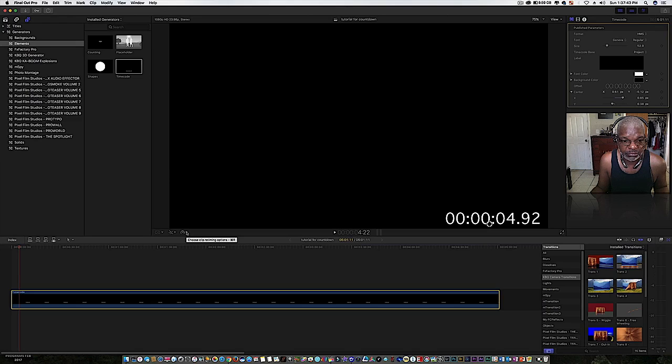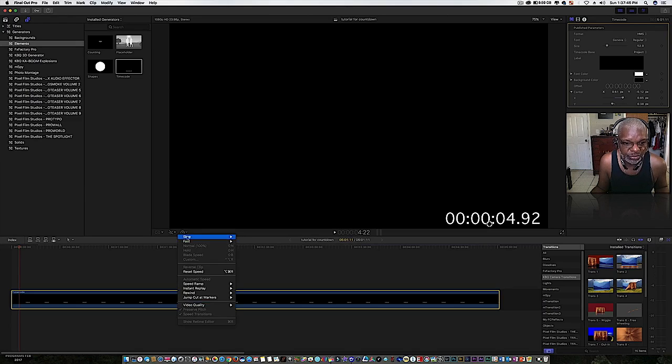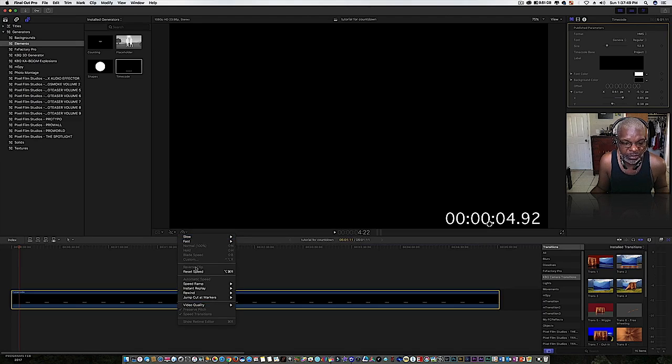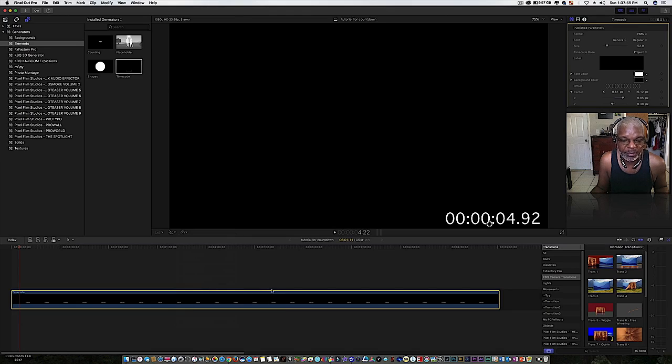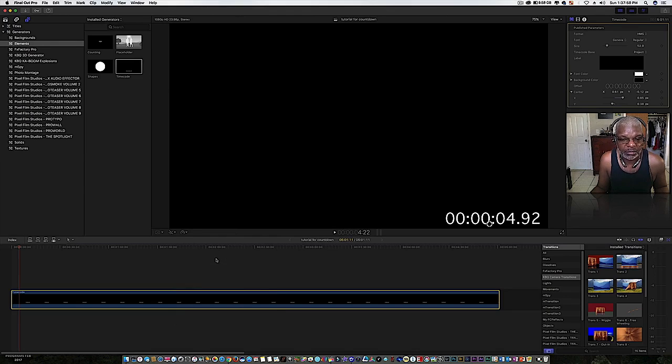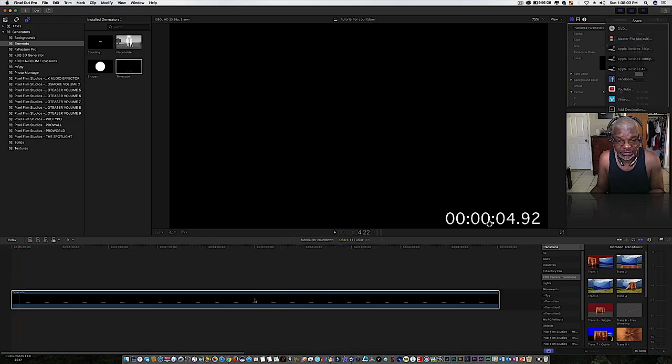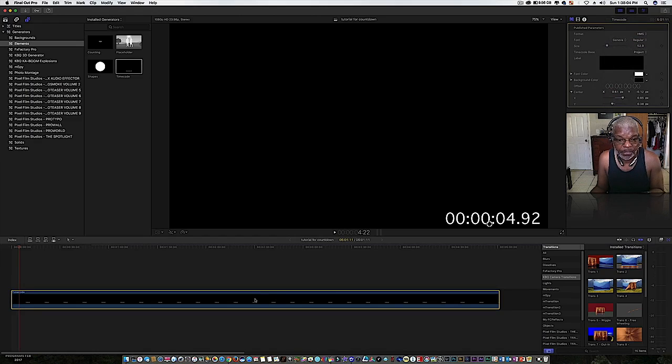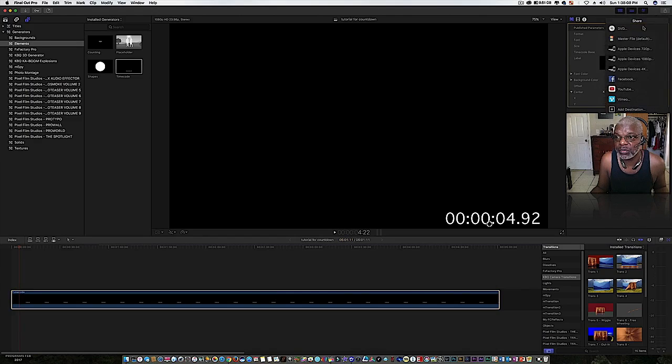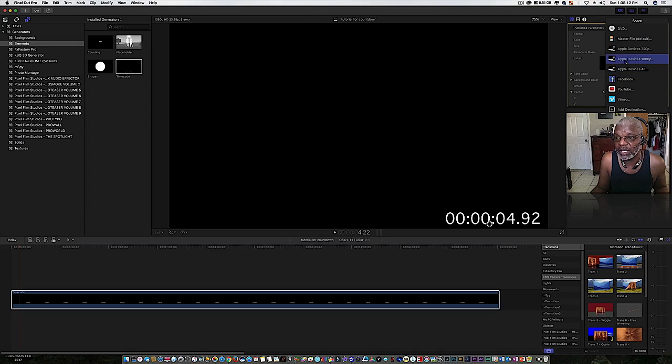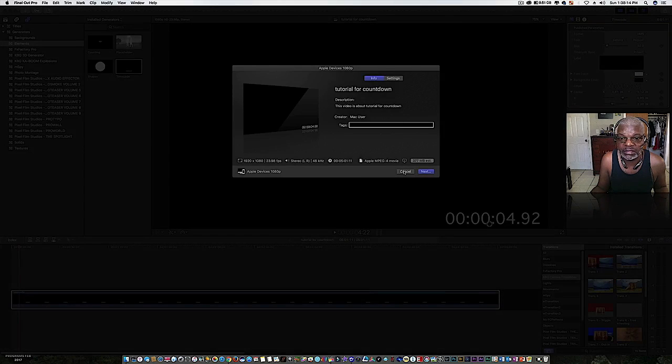Choose clip, retiming options. But see, reverse clip is grayed out, that's because it's not a video clip. But all the other options work. How can you get around that? Well, there is a workaround. First thing you need to do is export this first as a clip. So you go up to the export options and then whatever format you want to export it as. I just use Apple devices.